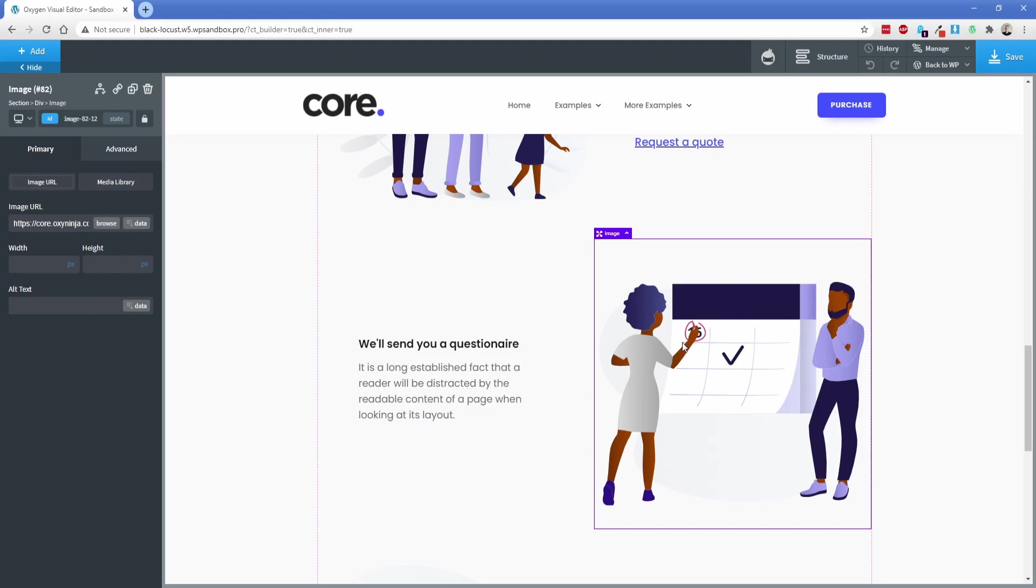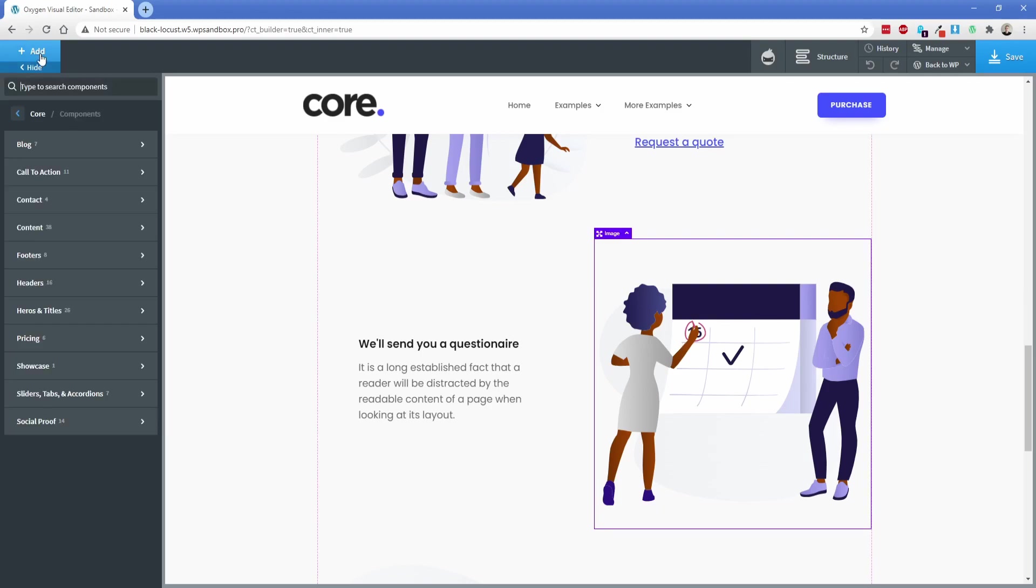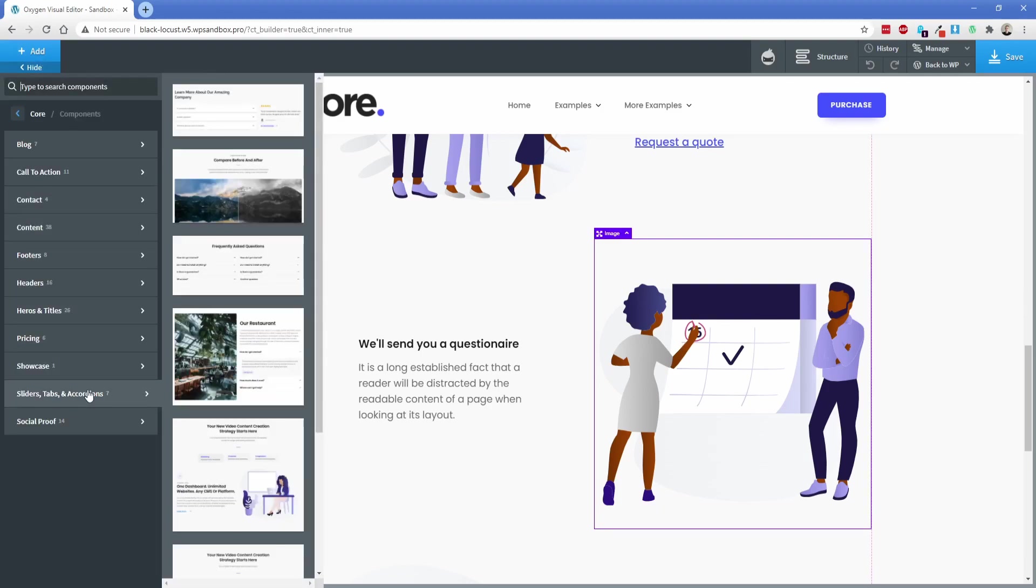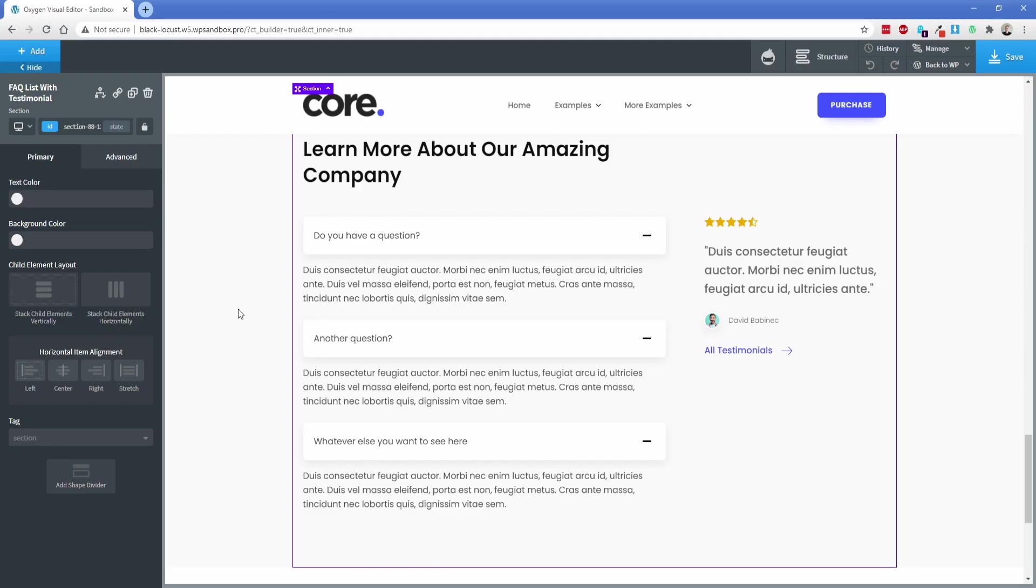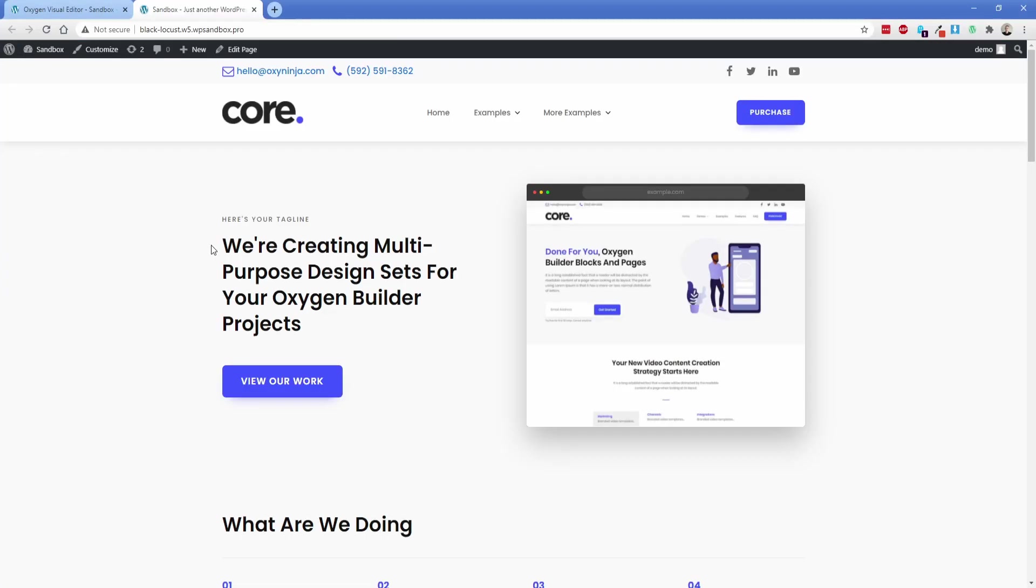Let's go ahead and add in something like a slider component. We're going to go back to add. Let's go to the slider section here. And then something like an FAQ list is going to be really useful. Now let's go ahead and save this and take a look on the front end.